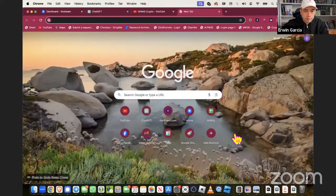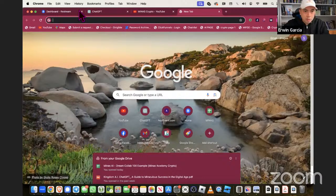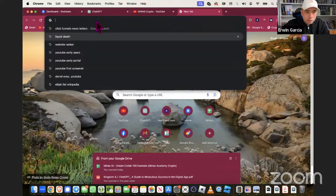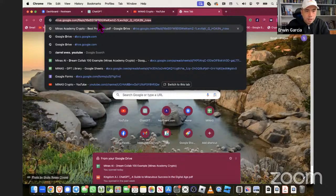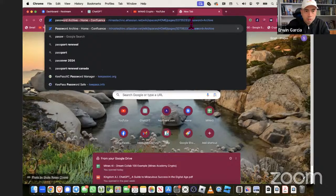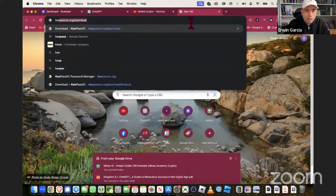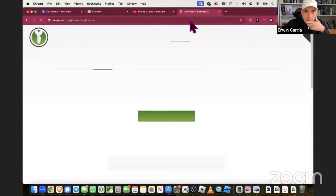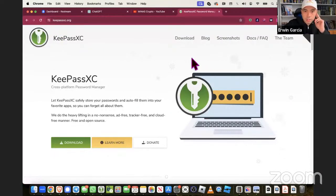A password vault is where you have one master password that keeps track of all your passwords. So this is a password vault. I'm going to share my screen - there you go. To the left side, a password vault. We can actually show the password vault. KeePass - I think I shared this KeePass. We have the screens here.